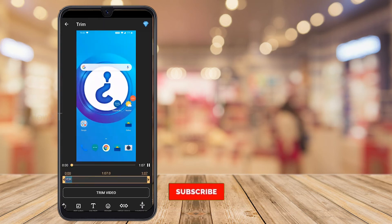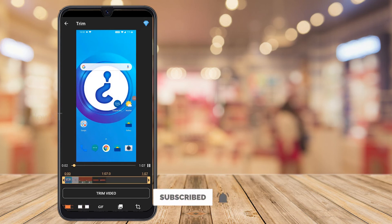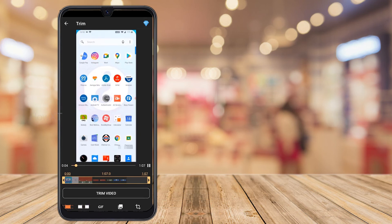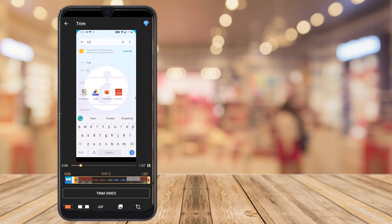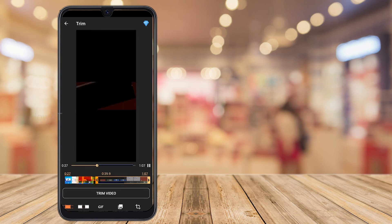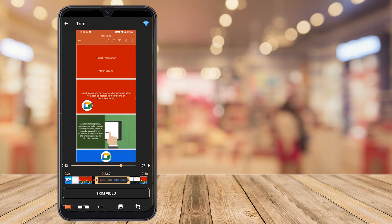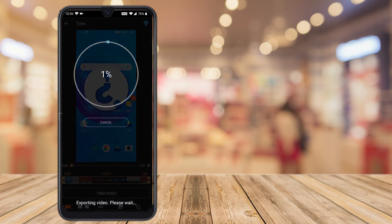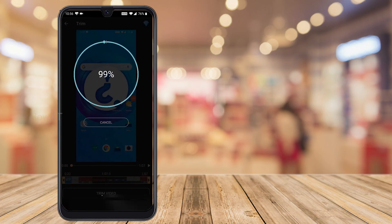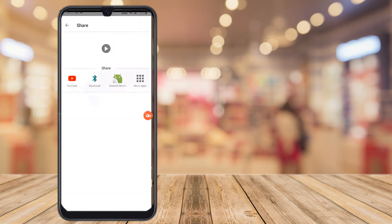Just hit the edit button and I can trim from the 'Project Presentation' title onward. Close the unwanted section and trim the video. Trimming is in progress — this is a professional way of video editing. You can play your video and review your content. Exporting video — please wait. It is now 100% done.